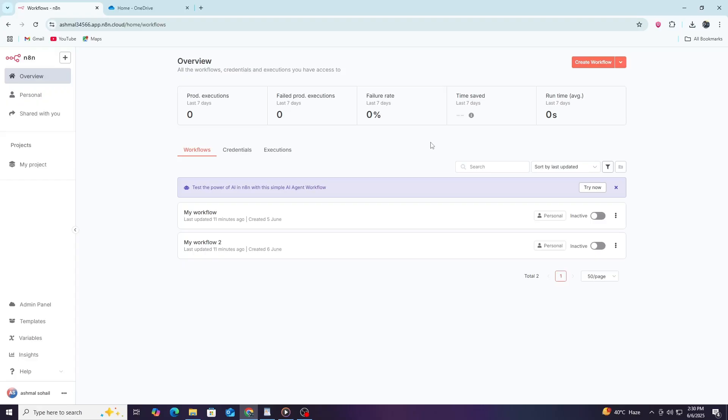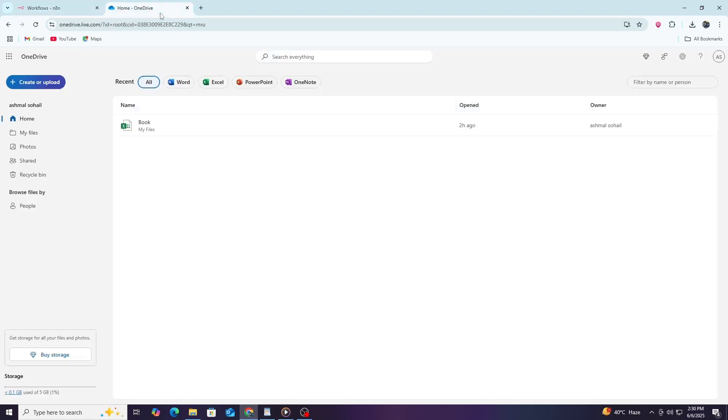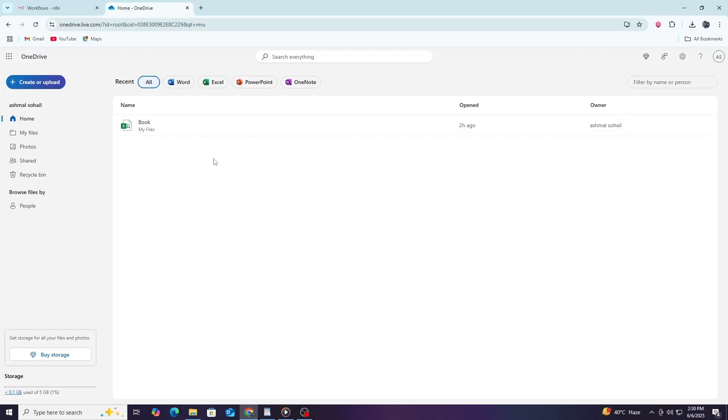First, let's start with a quick introduction. N8n is an automation tool that allows you to connect different applications without needing to write code. OneDrive is Microsoft's cloud storage service, where you can save and access your files from anywhere. Connecting OneDrive to N8n lets you automate actions such as uploading, downloading, or managing files in your OneDrive account.